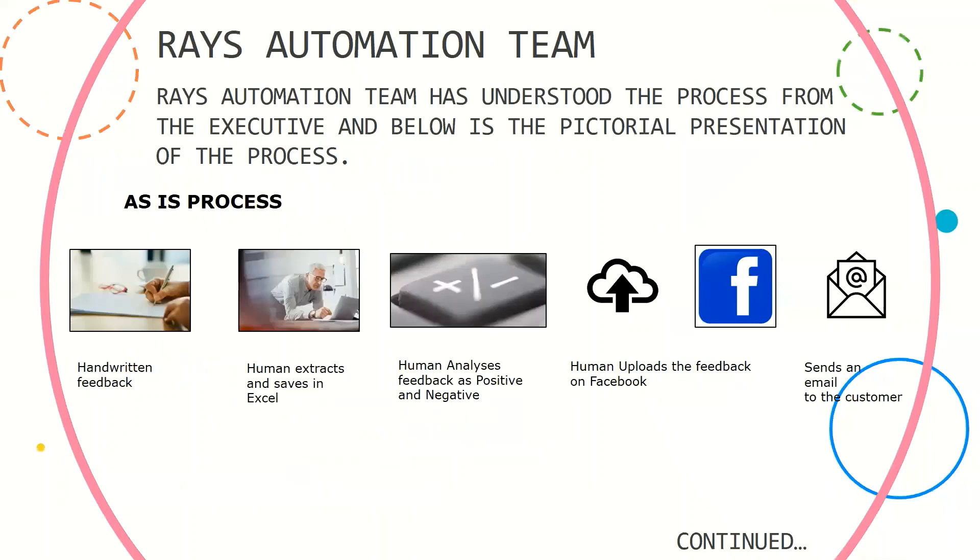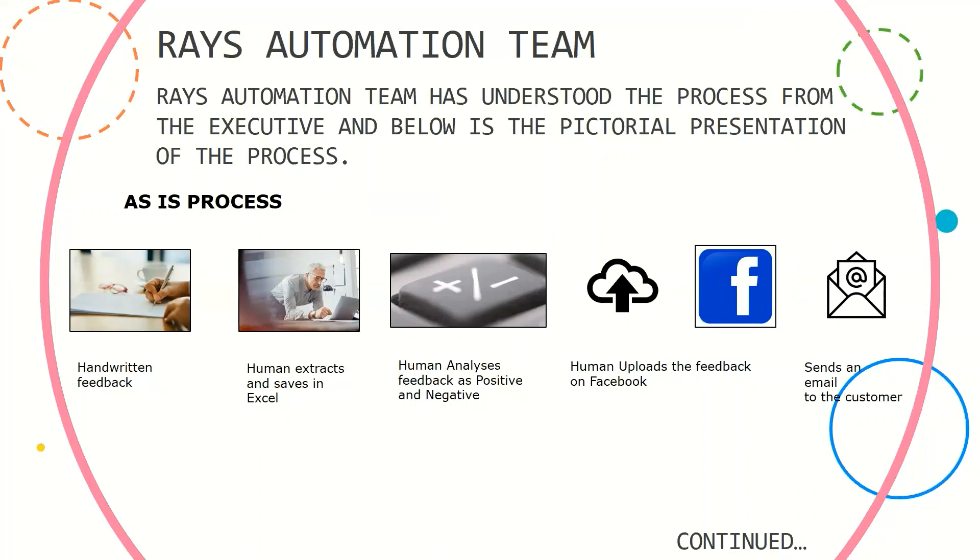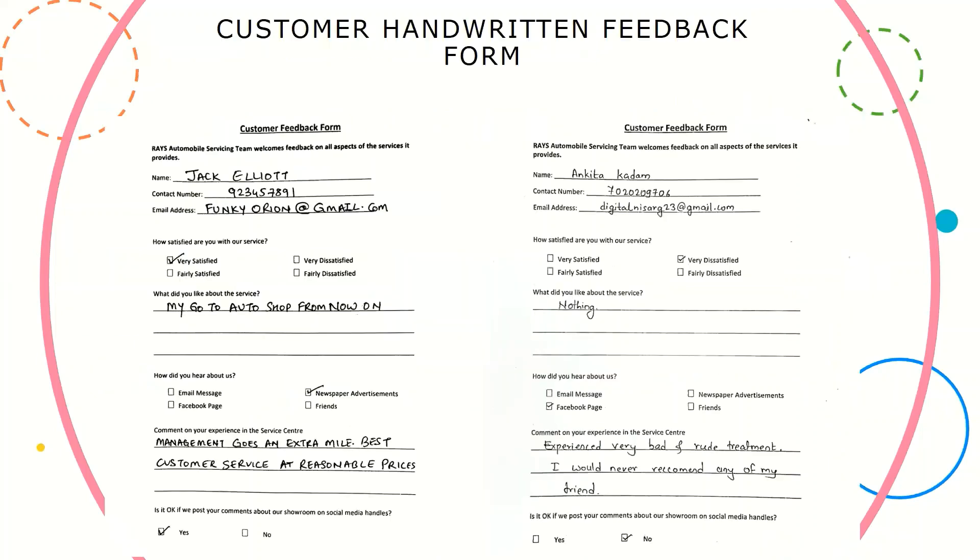Now whilst we do this, I will take you through the AS-IS process. The AS-IS process is where a customer feedback form, which is a handwritten one, is being extracted by a human and is saved in an Excel. He then goes ahead and analyzes it as positive and negative as per his judgment. Later on, if the customer is giving a consent to upload the feedback on social media, he goes ahead and uploads it on Facebook, irrespective if it is positive or negative, and also sends an email to the customer for thanking him for a positive feedback. And if negative, he starts following up with some voucher and starts to manage the customer.